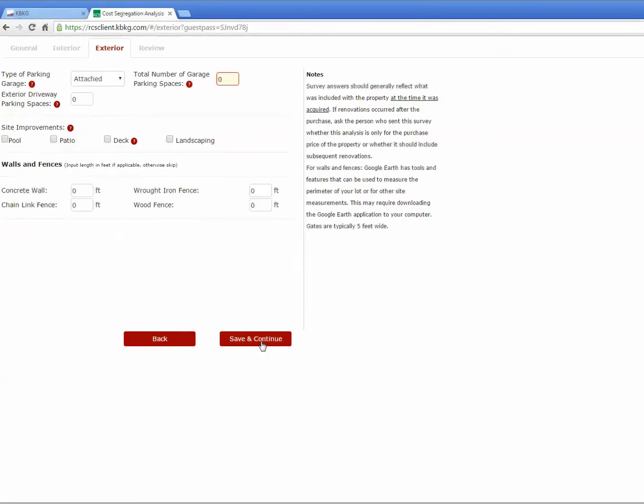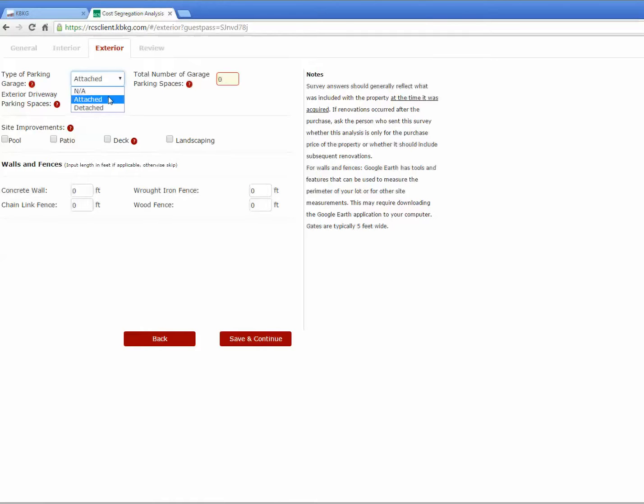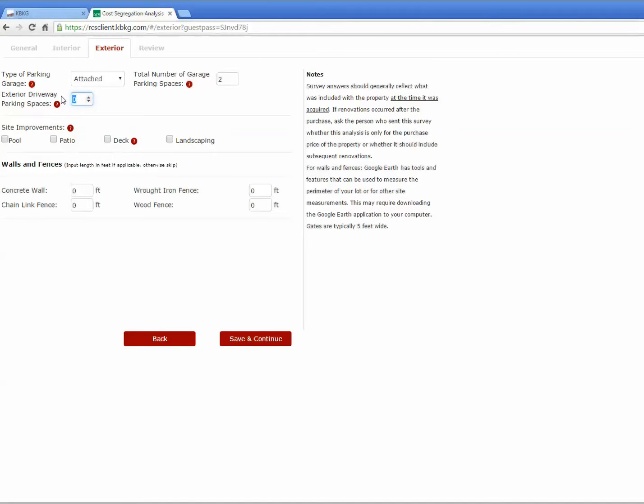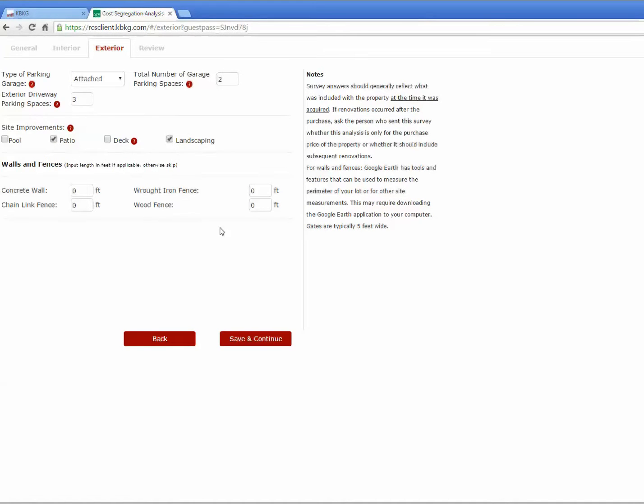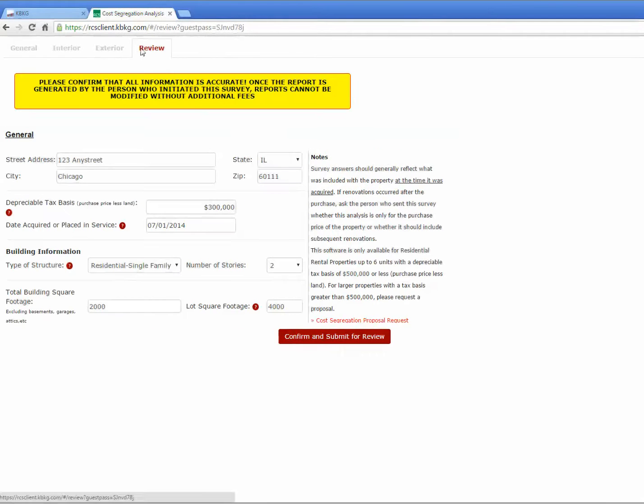We'll then move to the exterior section. Here, you describe whether it has a parking garage and whether it's attached or detached. We'll go ahead and say it's attached, and there's two spaces in that garage. Then you select how many parking spaces there are outside in the driveway. So here, let's say there's three spaces in the driveway. And under site improvements, you simply check what kind of features you have. So we'll say that there's landscaping, and we have a patio. In this last section, you have the option to input the lineal feet of any kind of walls or fences on the property. So I'll go ahead and say there's a wood fence, 100 lineal feet on the property.